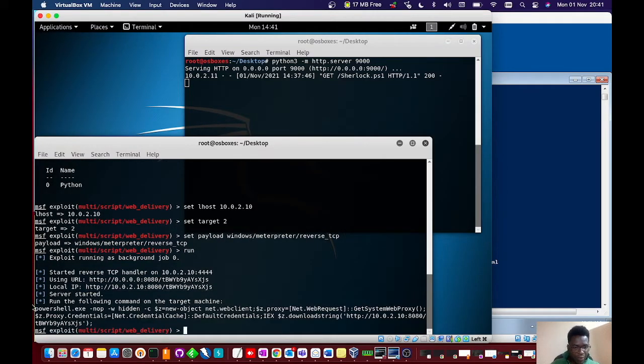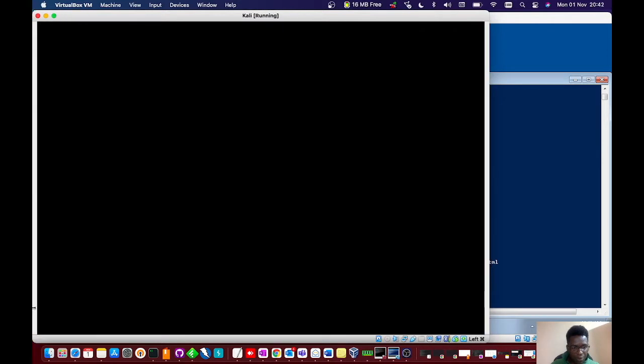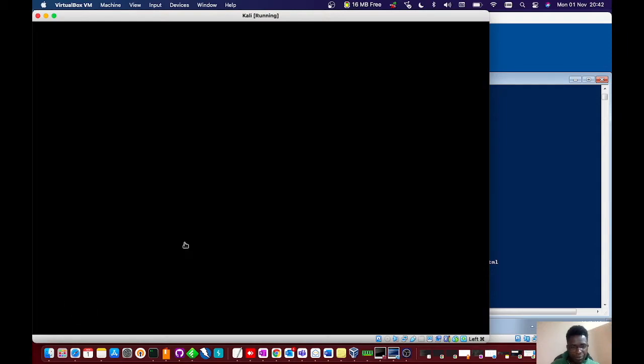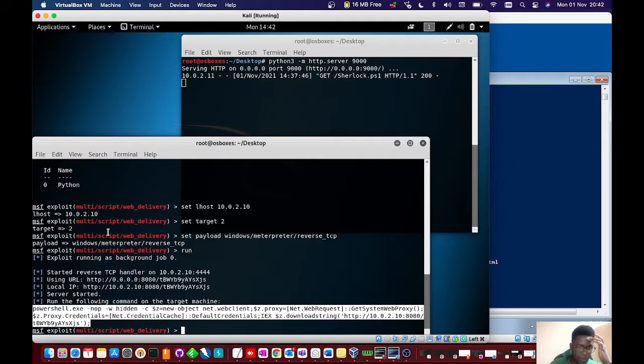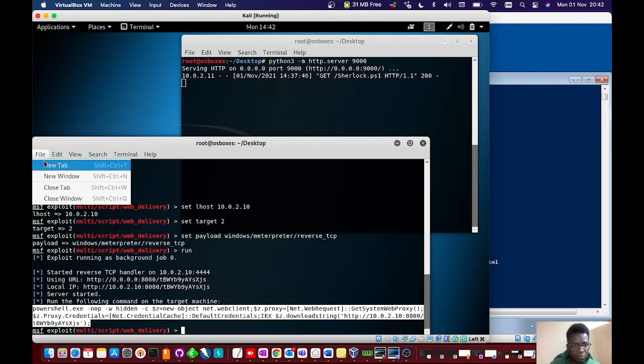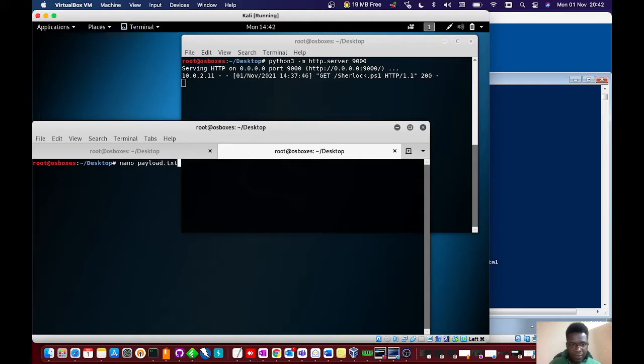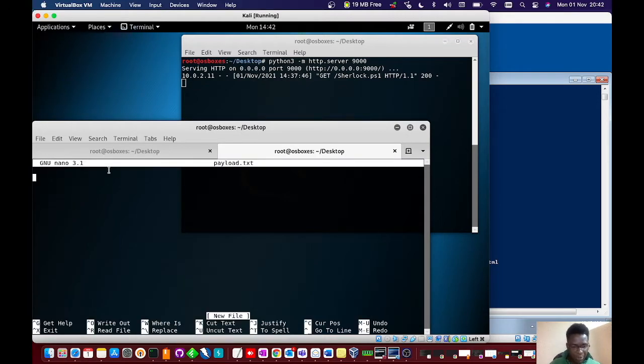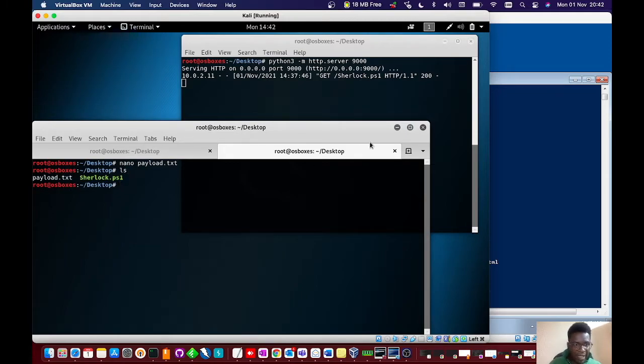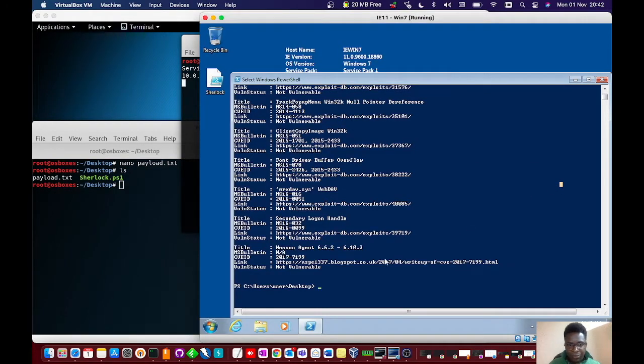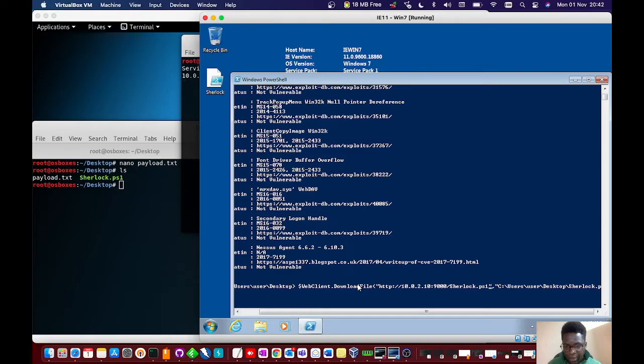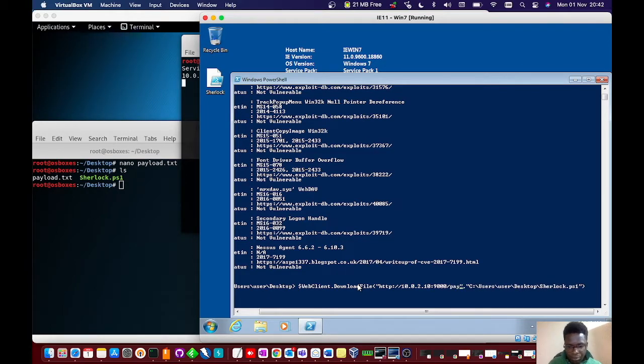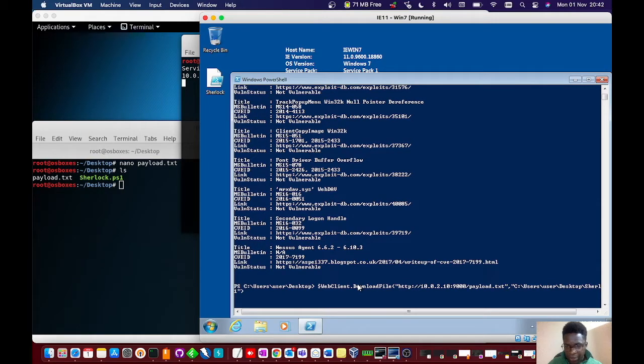You see we got this PowerShell command quickly generated. We'll copy this PowerShell command, then bring up another terminal. I'll create a file called payload.txt. You can use a better name, but I'm just using payload.txt. I'll paste this in, write it, and exit.